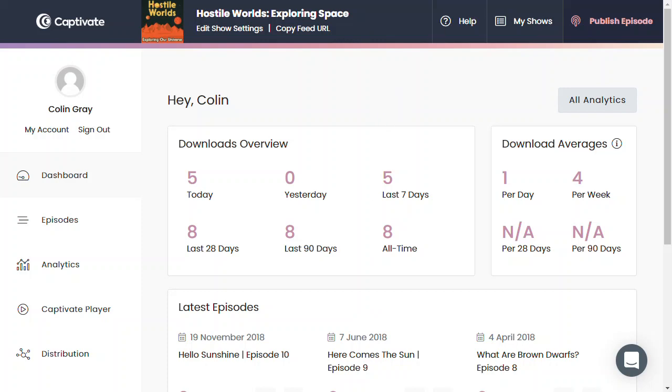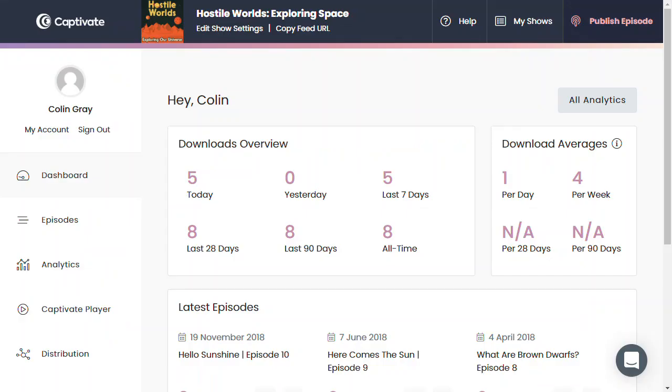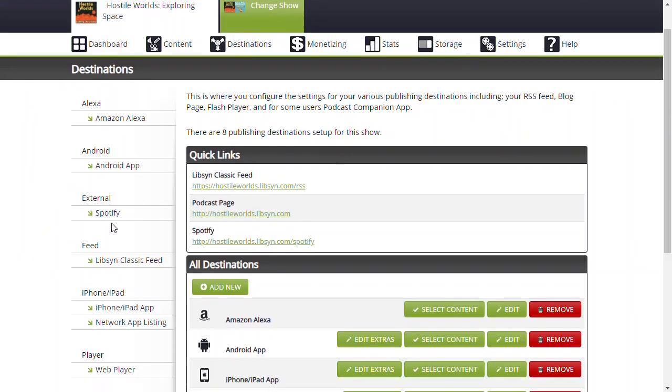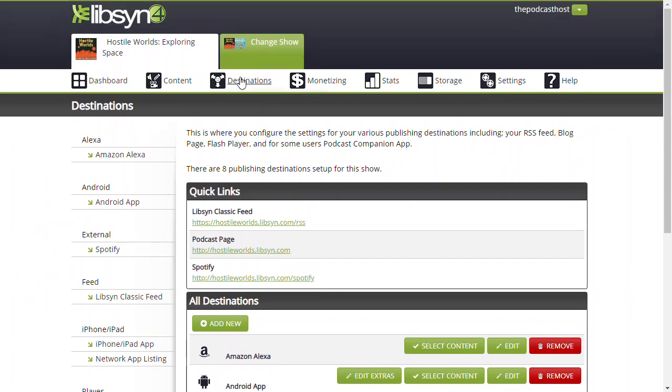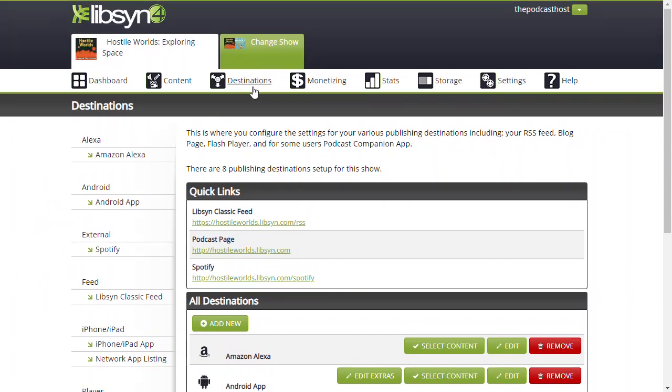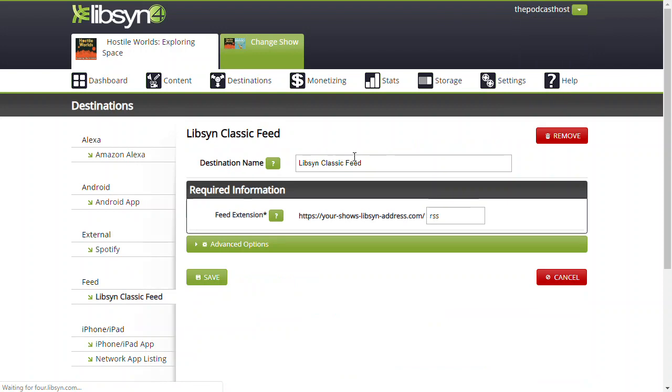I'm going to show you how to redirect from Libsyn to Captivate. In Libsyn, you go into your Libsyn Classic feed - this is in the destination section within your hosting.